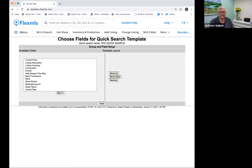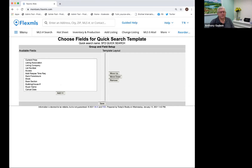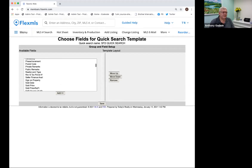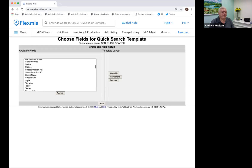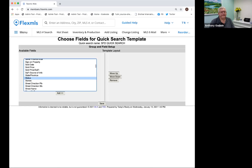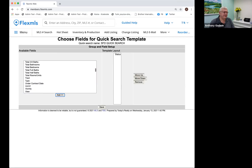Then you have the big field list over here of all the fields, including the detail fields that you can actually add to your search. What we're doing now is creating a template — once we save this template, we can come back and use it again and again. The first thing I want in my template is of course the status — active, pending, sold, or whatever. So I click on Status and add that field.